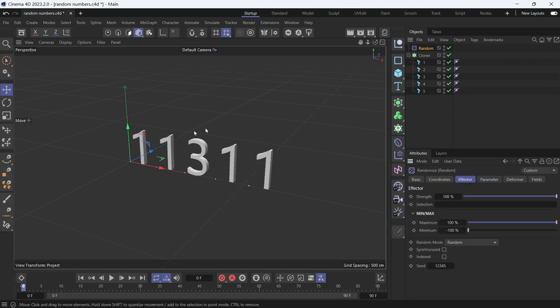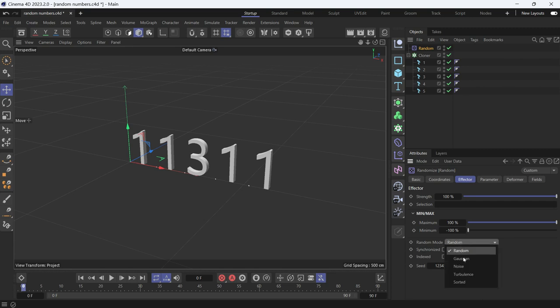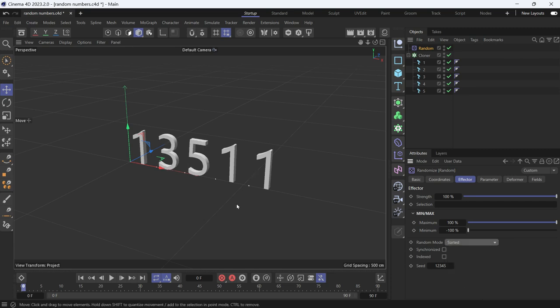Now this is again randomizing the clones but there is repetition. So change the random mode to sorted. This will give a unique random number to each clone, but there is still a repetition.